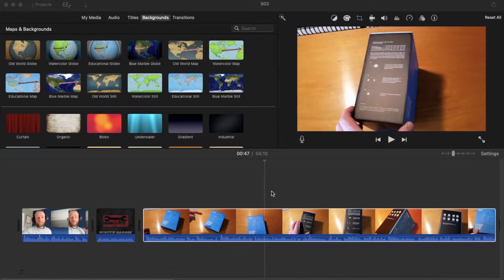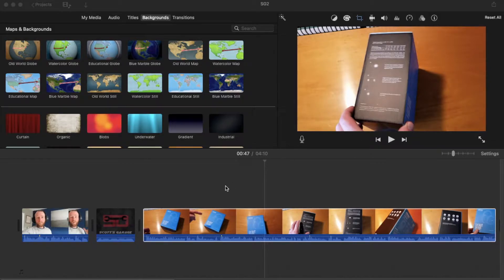Hey there friends, on today's video we are going to be looking at cropping video or zooming in to a section of video that you want to focus on. It's actually a really easy process, let's do it right now.